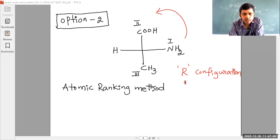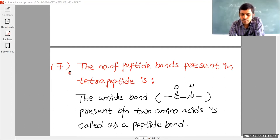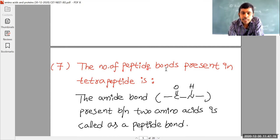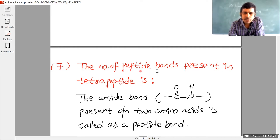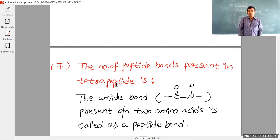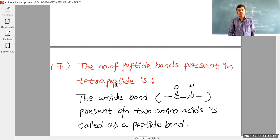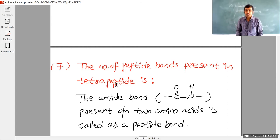Moving to question number seven. The number of peptide bonds present in a tetrapeptide is. First we have to know what is meant by a peptide. The amino acids, when they undergo polymerization by the removal of small molecules like water molecule, that polymerization process is called as condensation polymerization. So here, alpha amino acids when they are going to get condensed with each other, the large molecules formed are called as peptides.